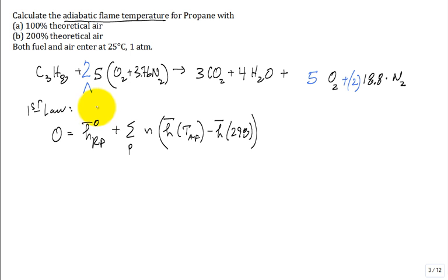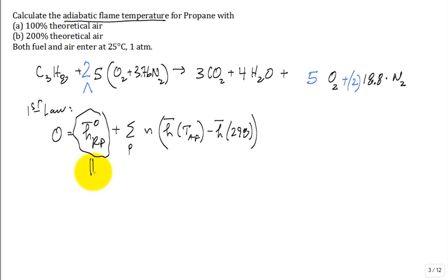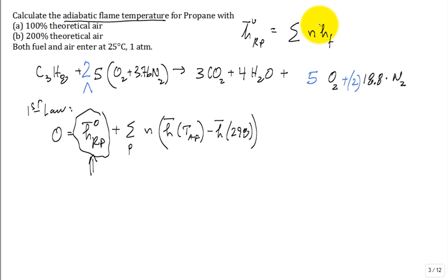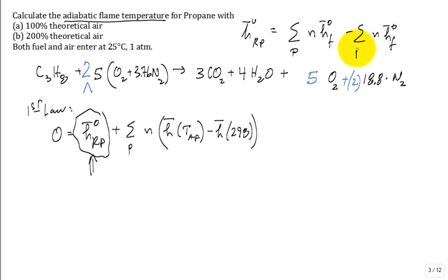Here's another question about this term — the standard enthalpy of combustion. How is HRP-bar-naught defined? It is the sum of stoichiometric coefficients times standard enthalpy of formation over all the products, minus the sum of stoichiometric coefficients times enthalpy of formation over all the reactants.